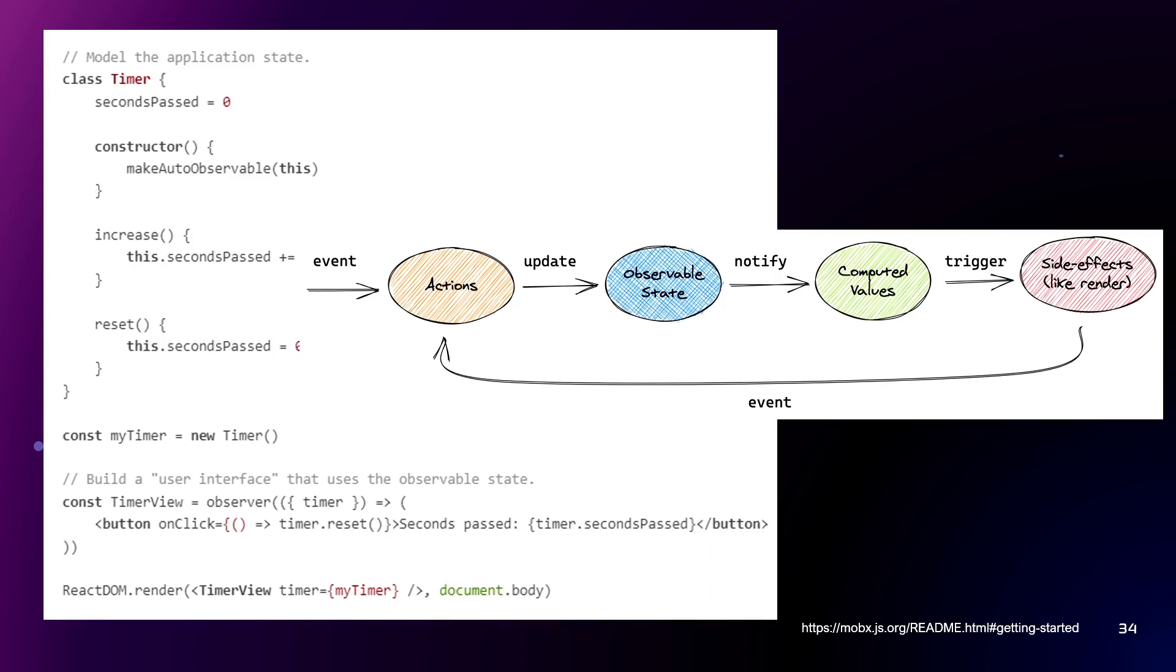Also, here is the schema. Every event on click or something invokes an action that updates an observable state. It notifies the computed values and of course, it triggers side effects like re-render.